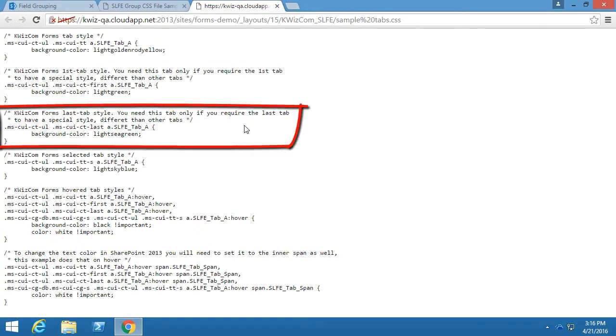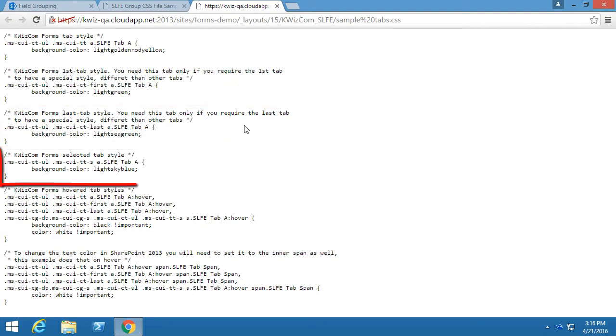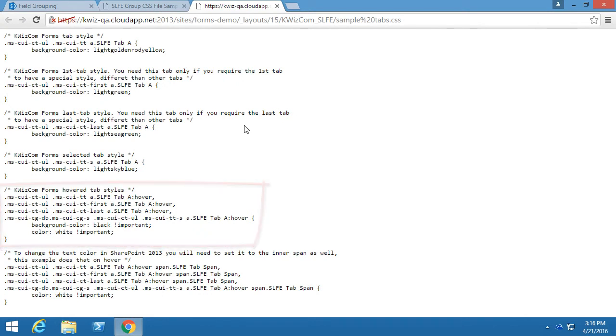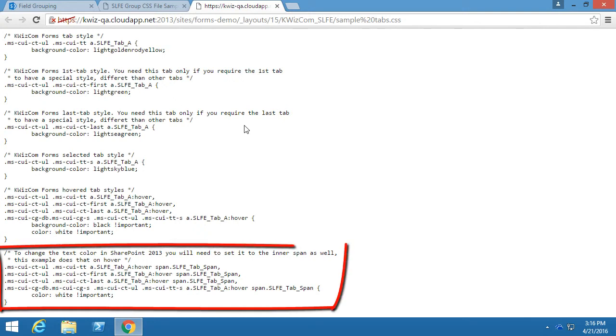The third class allows us to give different styles to the last tab, and we can also change the color of the currently selected tab as well as the background color or text color of a tab when we hover over it. The last example on this page can change the text color in SharePoint on hover.